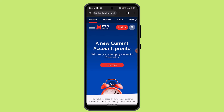Then choose the account into which you want to deposit the check and enter the amount of the check. Then it's time to take a photo of the check. Make sure that you have placed it on a plain background.